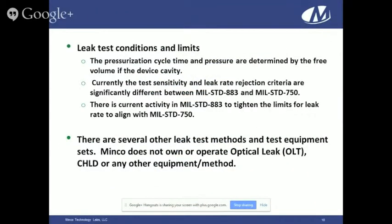The pressurization cycle time — whether two to 120 hours for helium or minutes to hours for Krypton — is determined by the free volume of the cavity device. Currently, the test sensitivity and leak rate rejection are significantly different between MIL-STD-883 and 750. The criteria for MIL-STD-750 is significantly tighter than what's allowed by MIL-STD-883. There is current activity in JEDEC committees and the government to tighten the MIL-STD-883 limits by magnitudes for fine leak testing, which may result in some helium leak detection equipment not being able to reach the limits on certain devices.